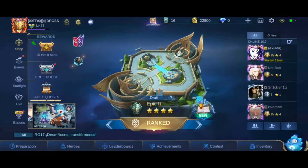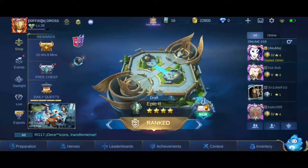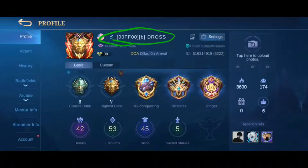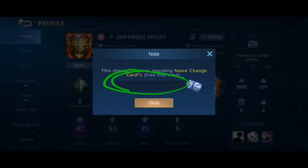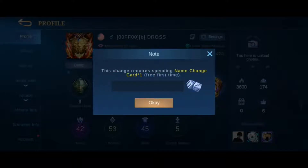The first step is to begin by pressing on your profile picture at the top left of your screen. Next, press directly on your display name next to your profile picture to the right. Last, go ahead and type your name into the box, and if you stick around for a second, I'll show you guys where to buy a name change card in the shop.